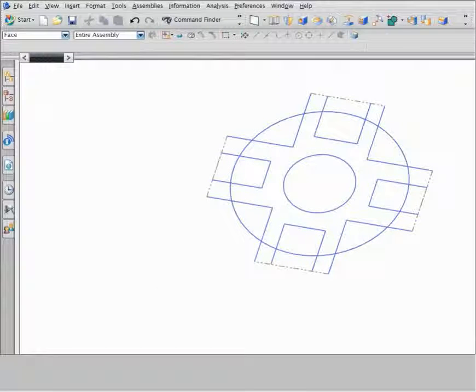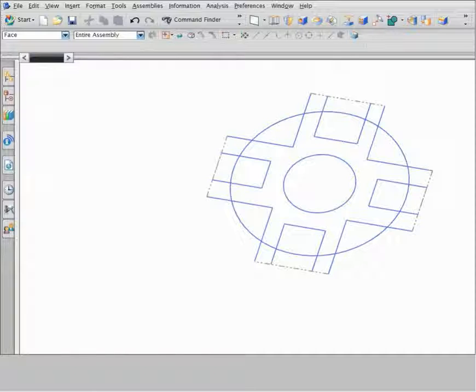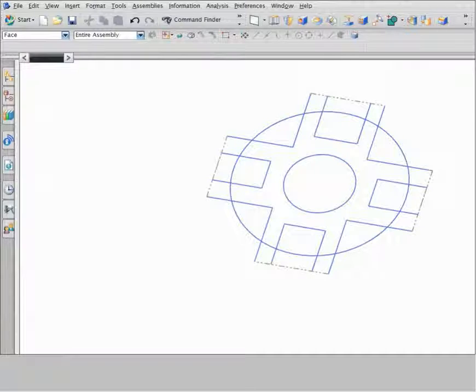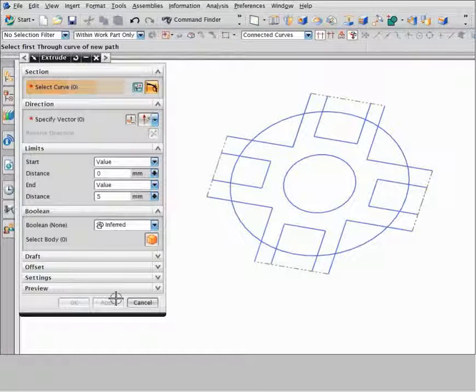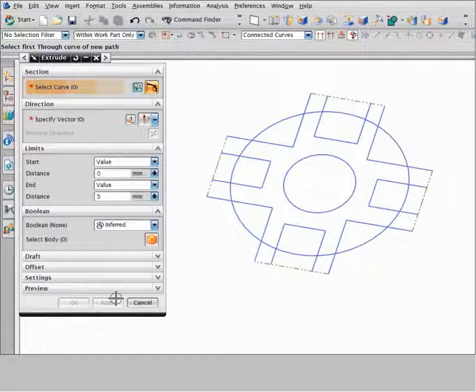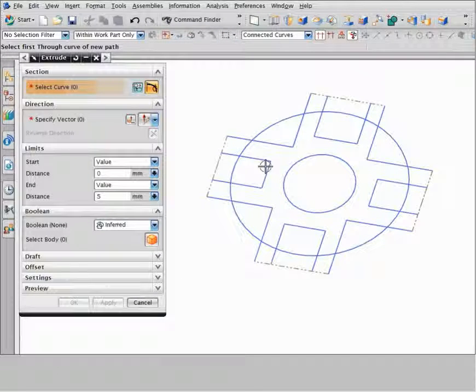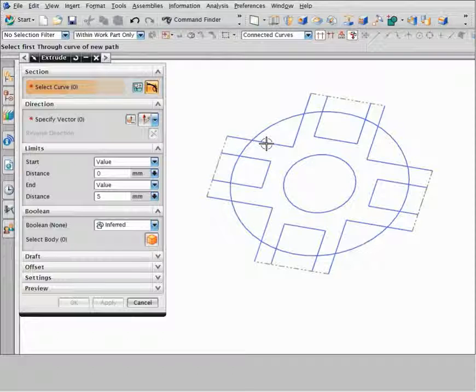Path selection also lets you modify a profile as you work, so that you can experiment with your design or fix incorrect selections. Let's use path selection to construct a new profile.